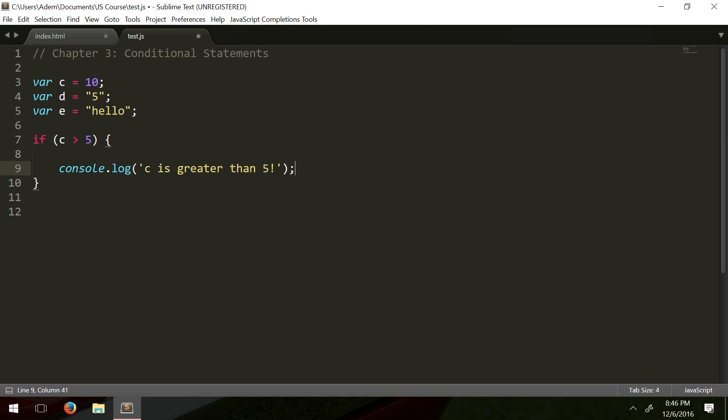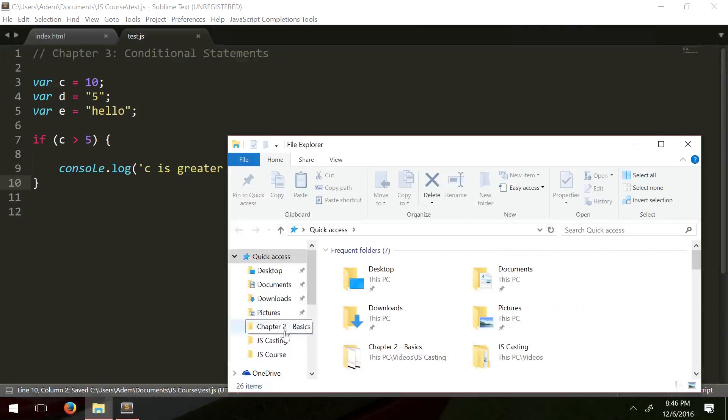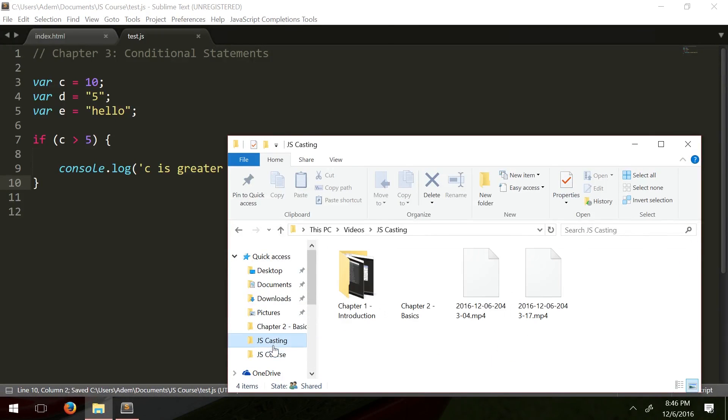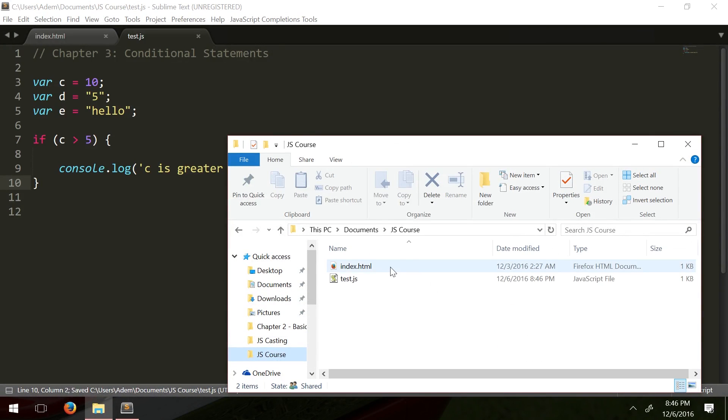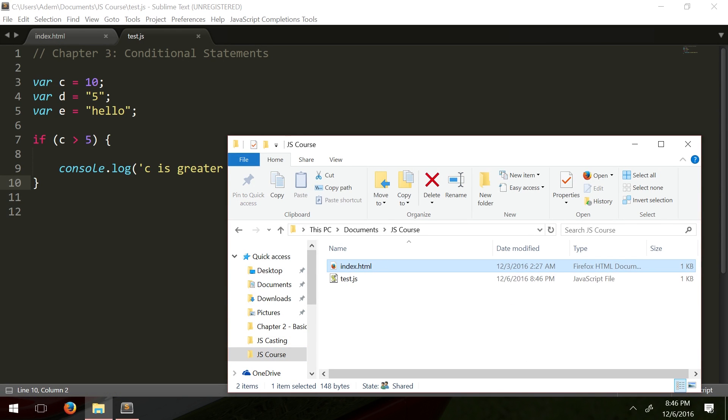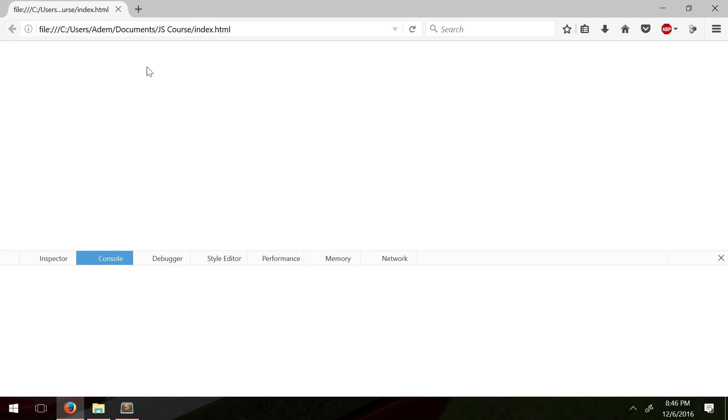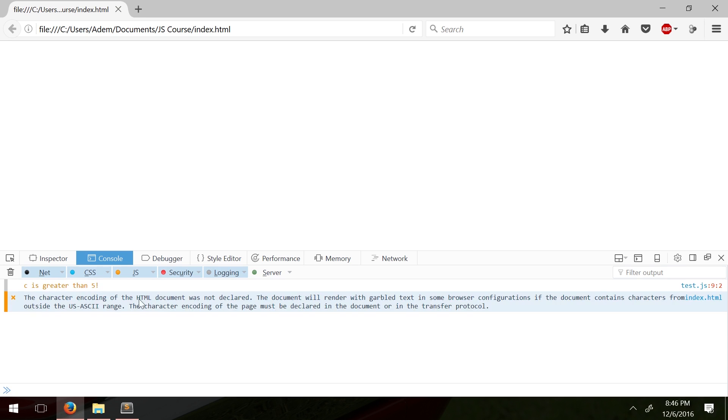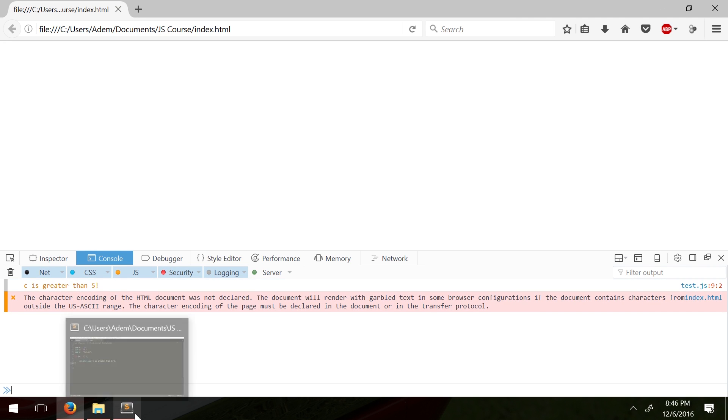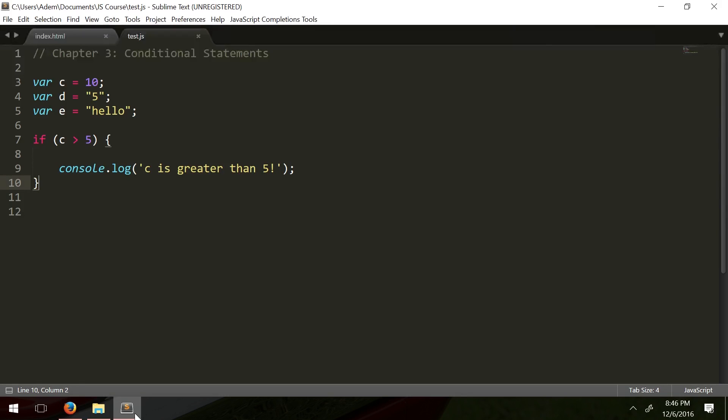Pretty simple stuff. Let me just see our results. Just opening the webpage. Got some stuff open from last time. Here we go. All right. Yep, the condition turns out to be true and there we go. So that's a simple if statement right there.